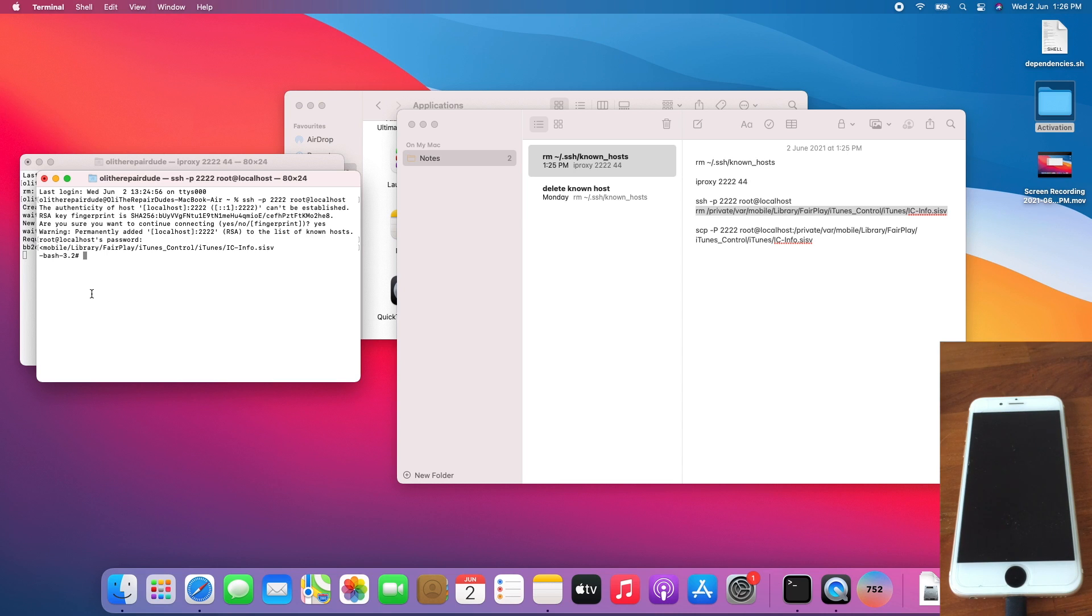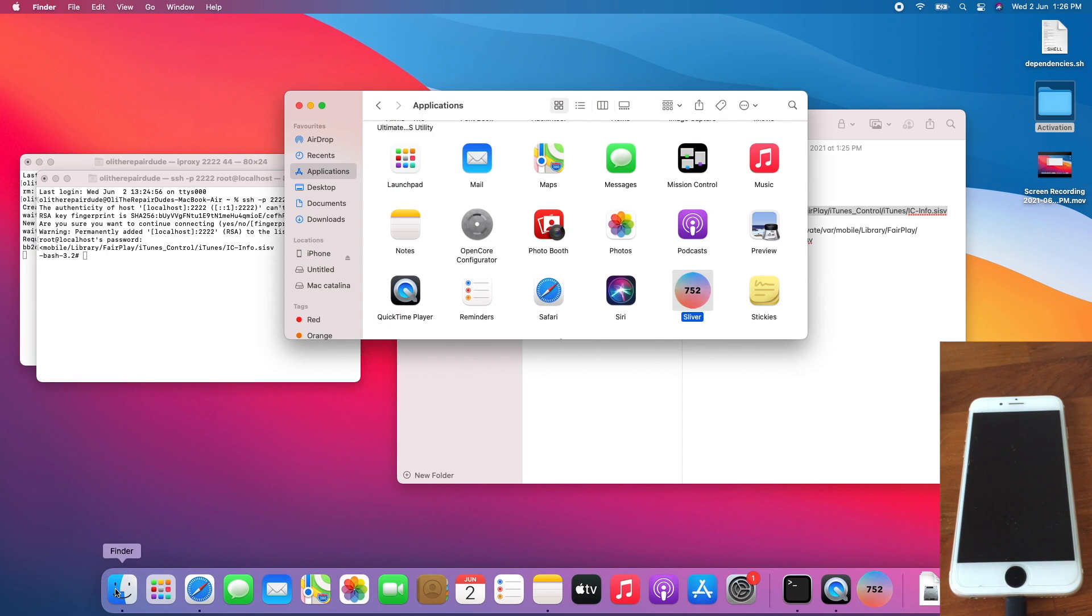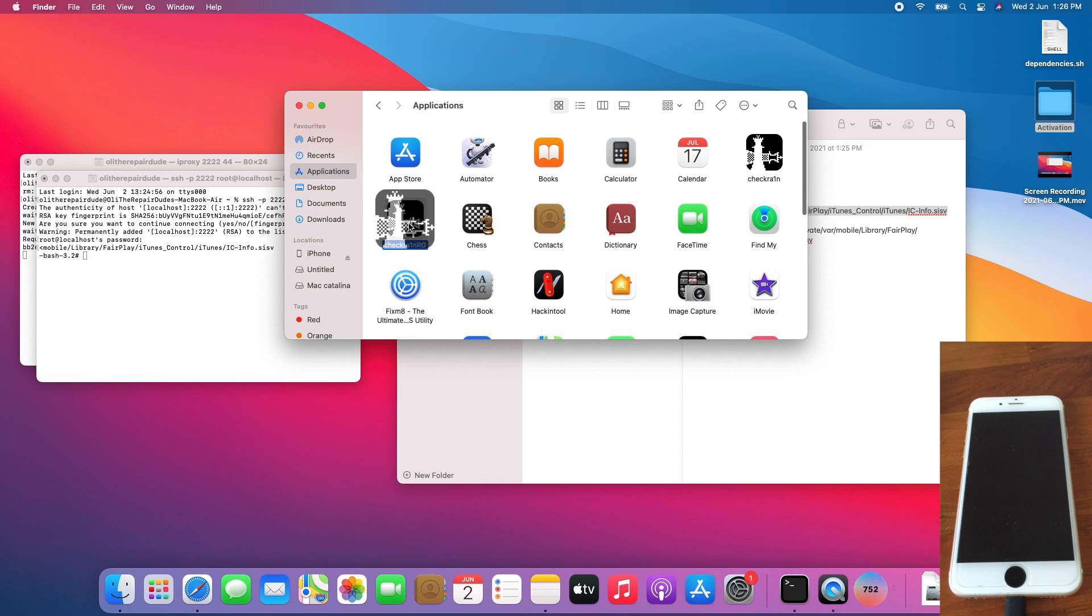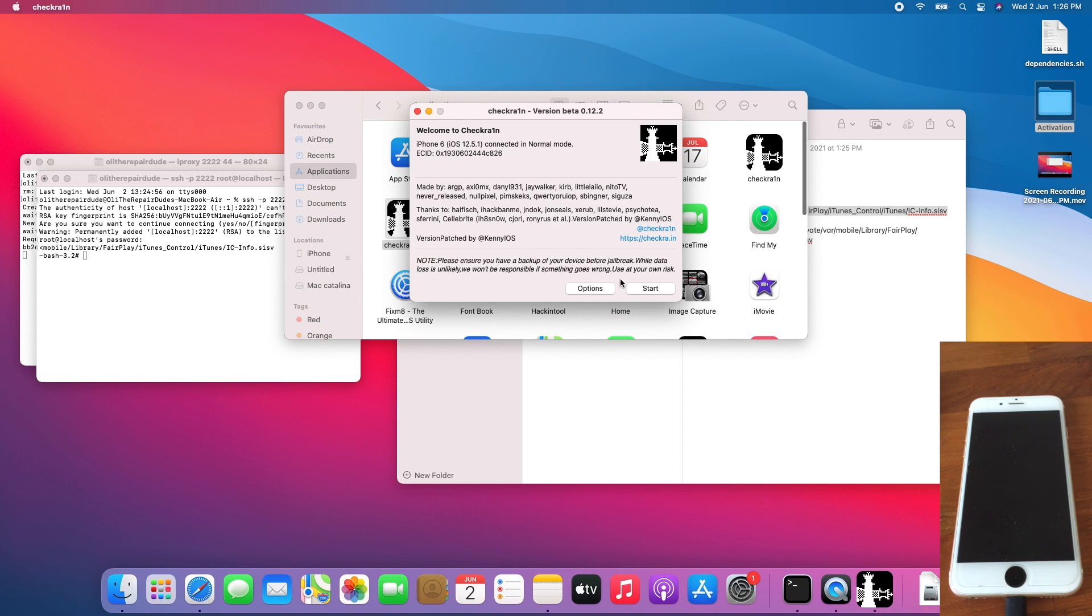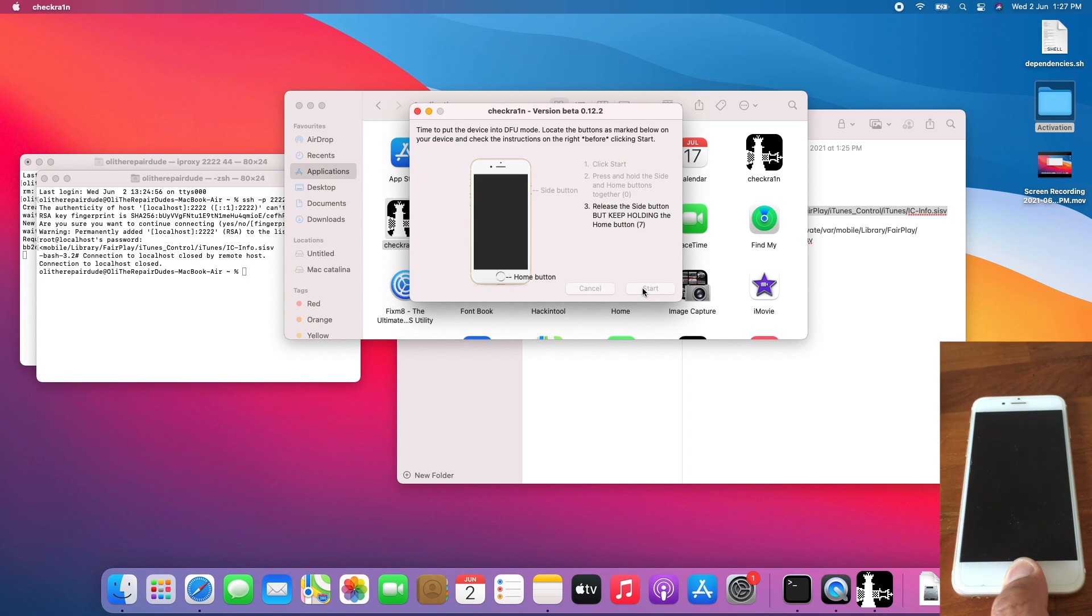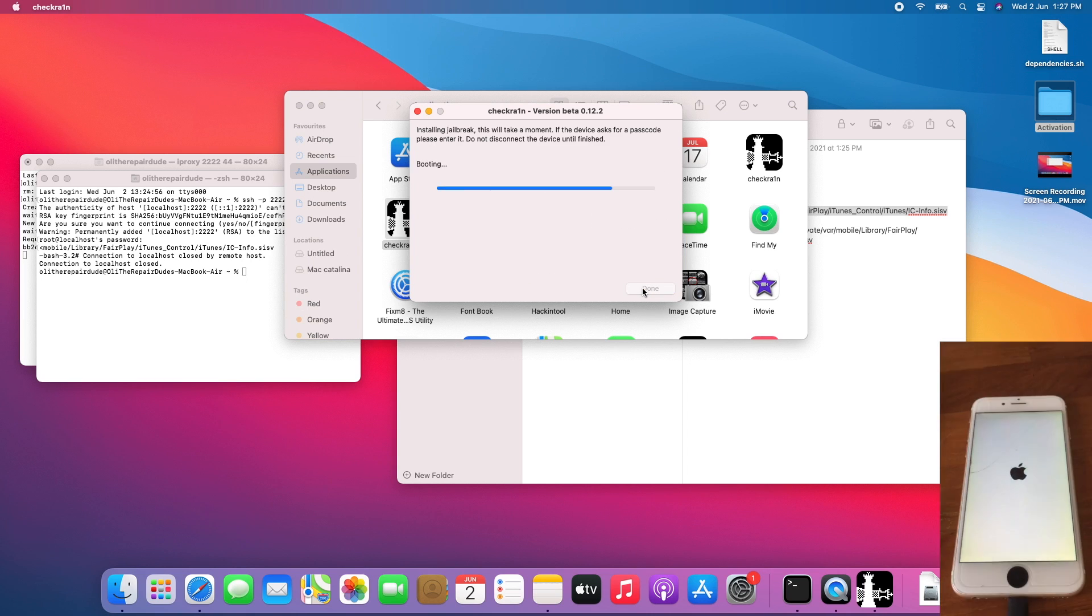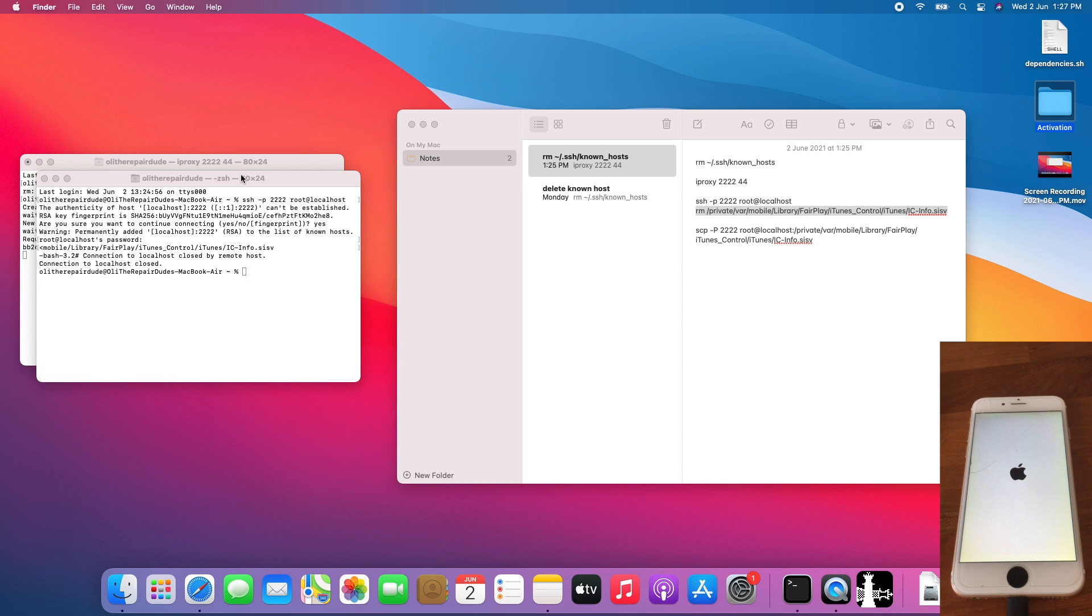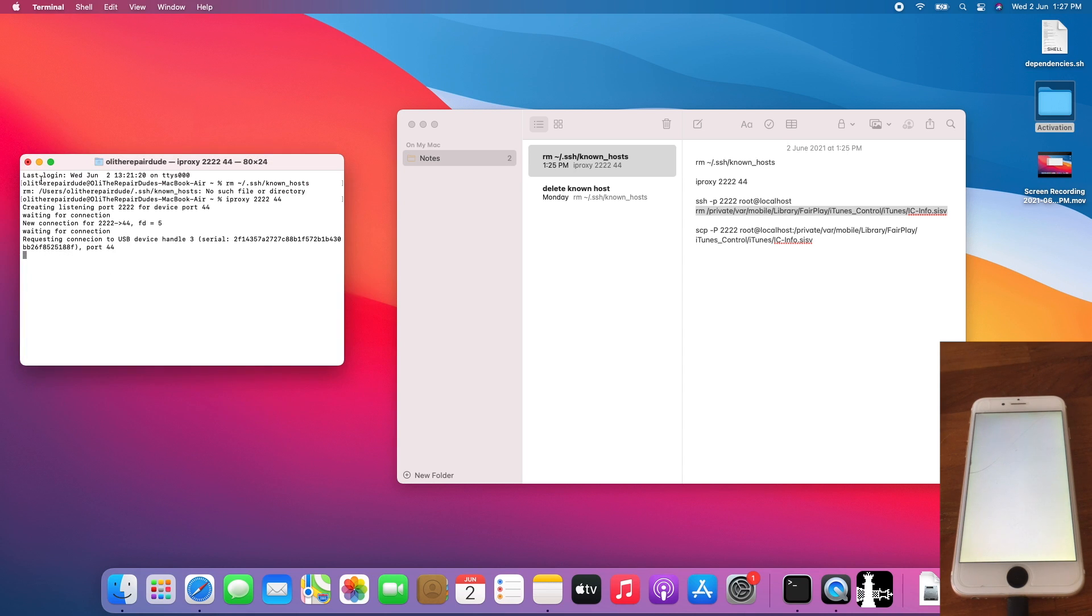After that, jailbreak the device. I'll be using Checkra1n. Go to Checkra1n and jailbreak the device. Once you're all done, close Checkra1n, close applications, and close all terminal windows.